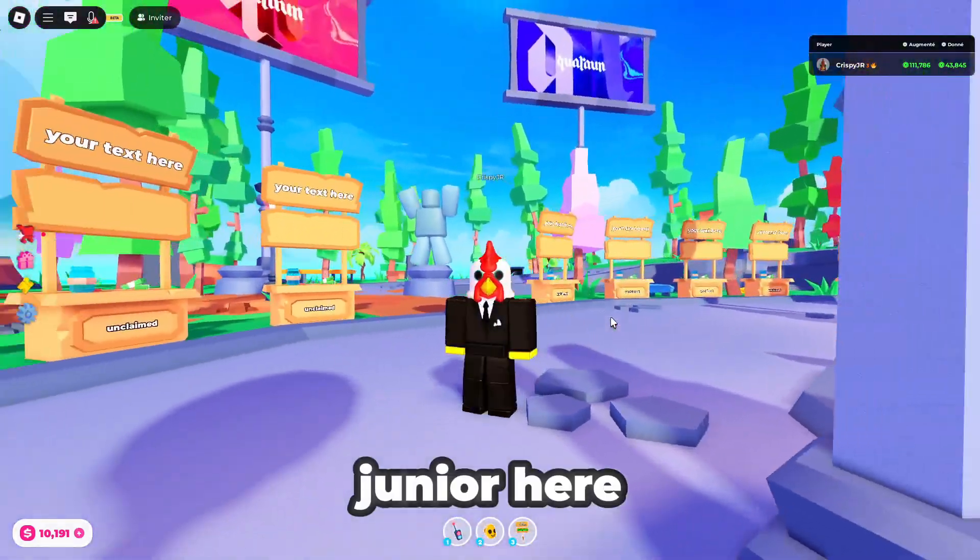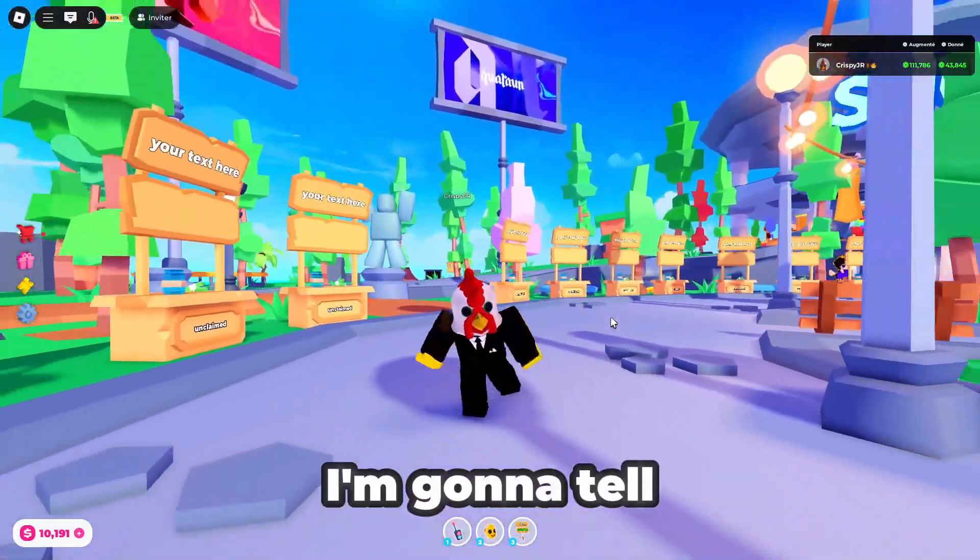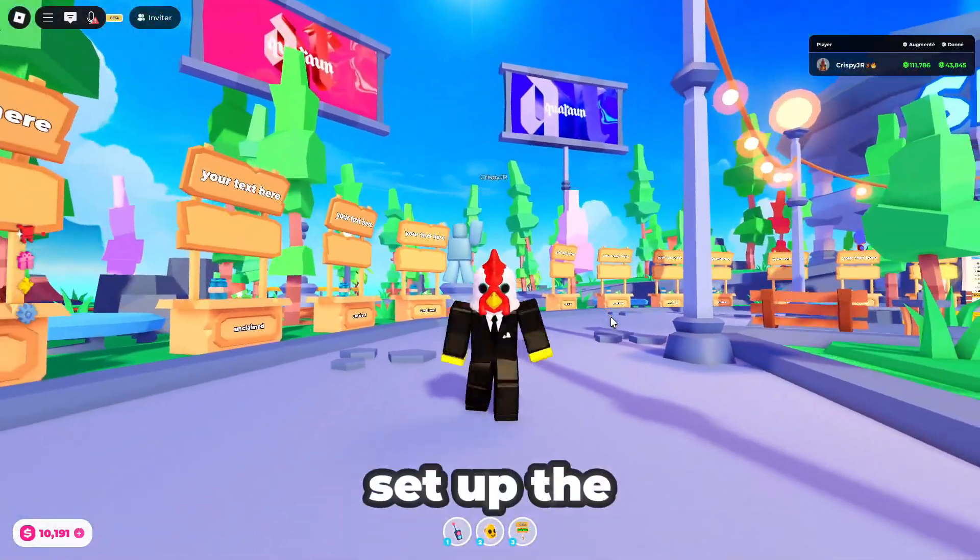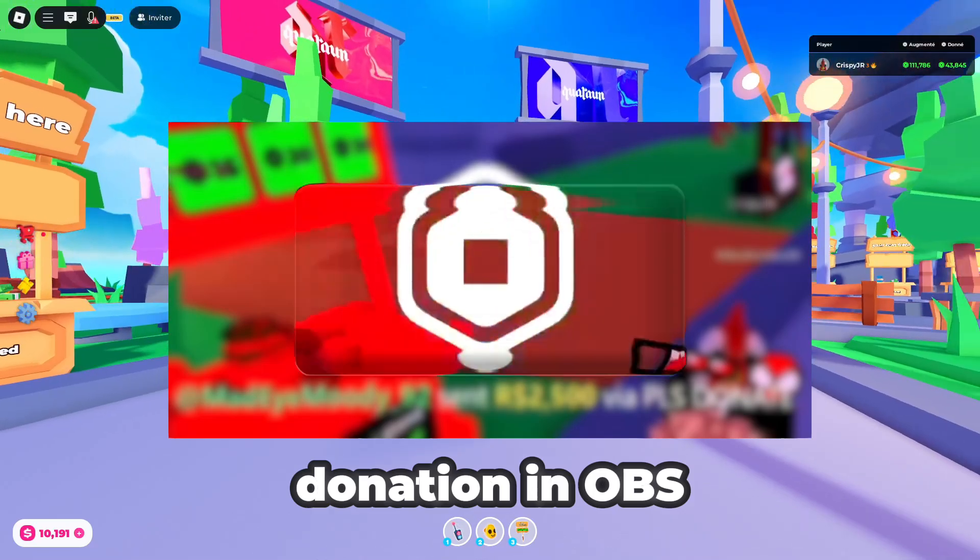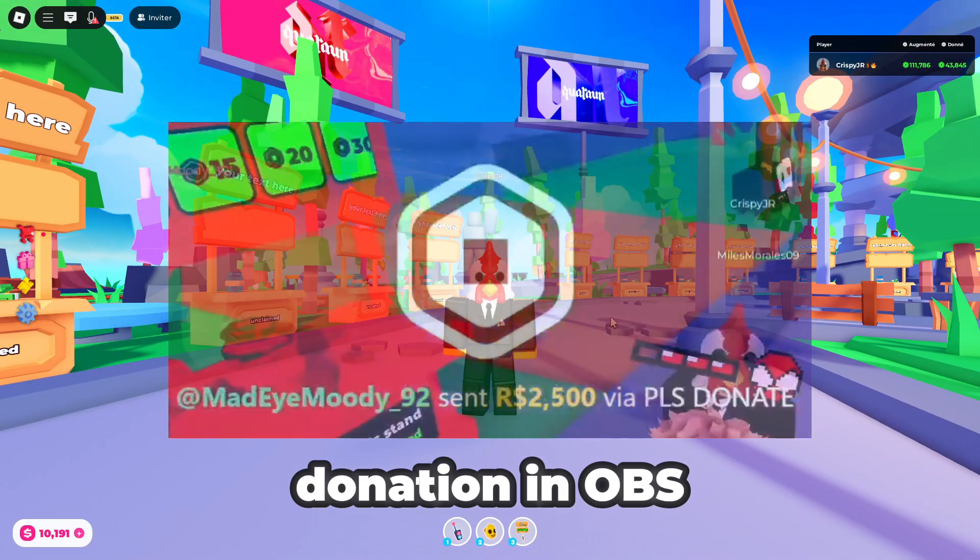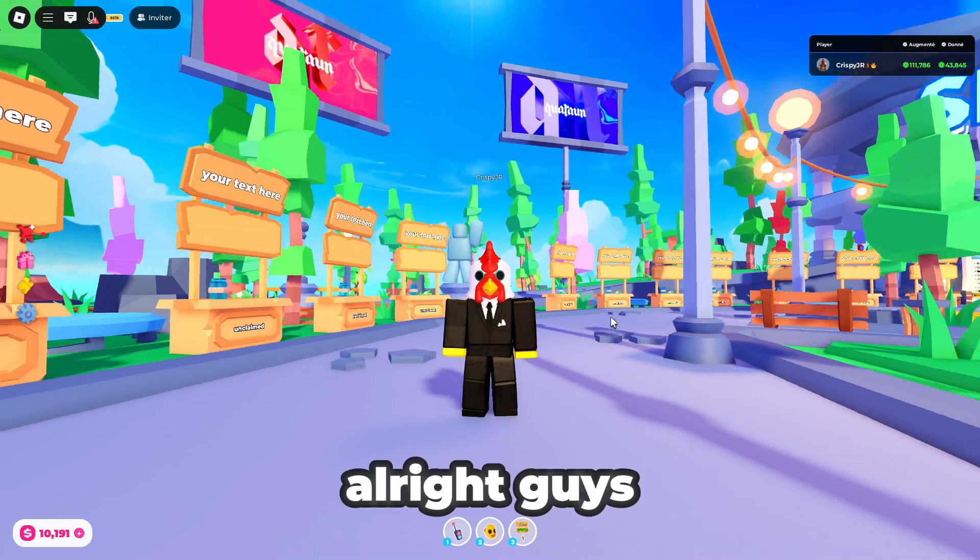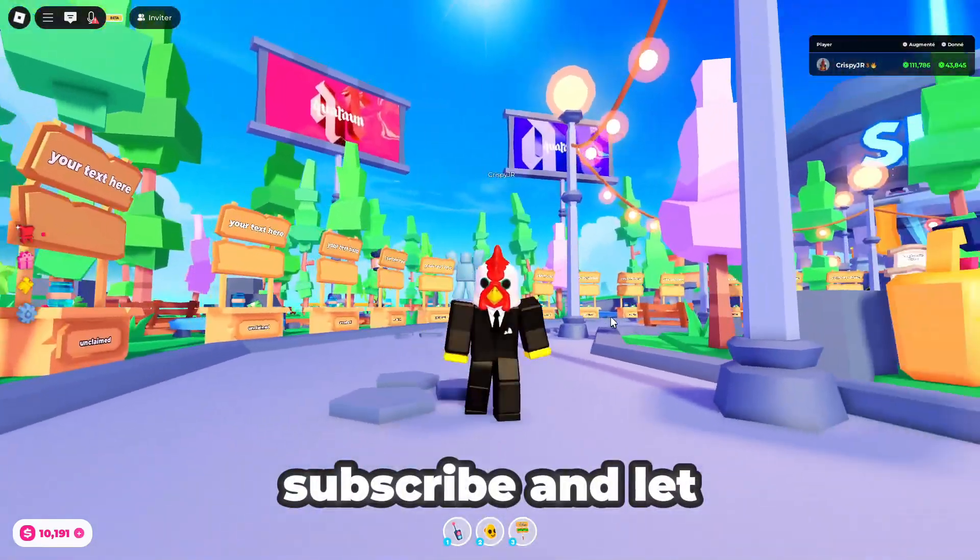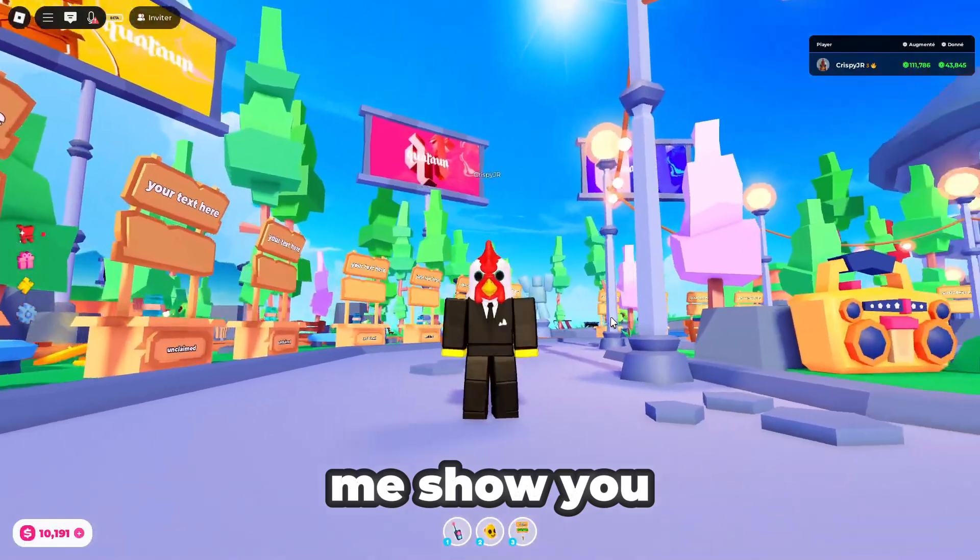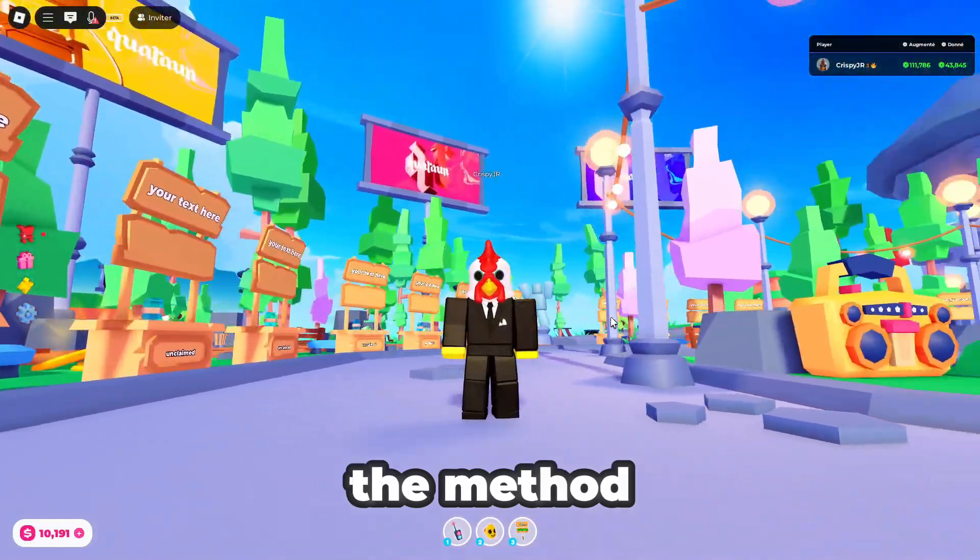What's up guys, it's Kispy Jr here. Today I'm gonna tell you how to set up the link of the donation in OBS. Alright guys, everyone like and subscribe and let me show you that the method.